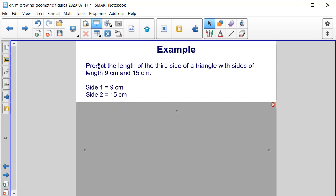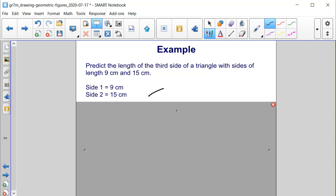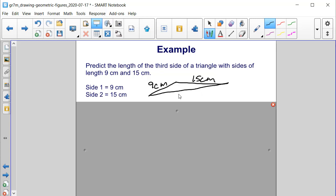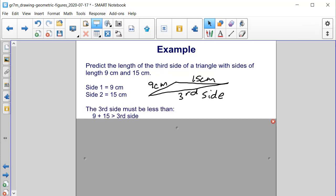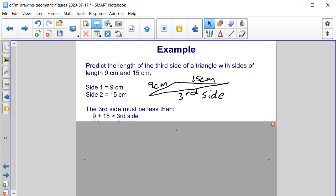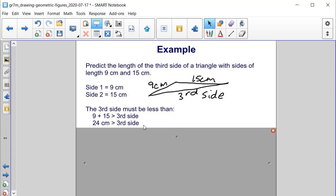Let's try another example. Predict the length of the third side of a triangle with sides of length 9 centimeters and 15 centimeters. If the third side is the longest side, then 9 plus 15 must be greater than the third side length. Adding these together, we get 24 centimeters, which must be greater than the third side, or the third side must be less than 24 centimeters.